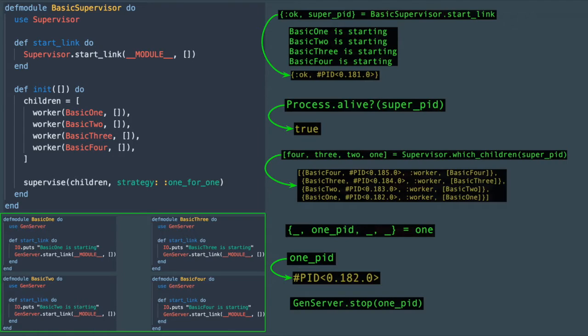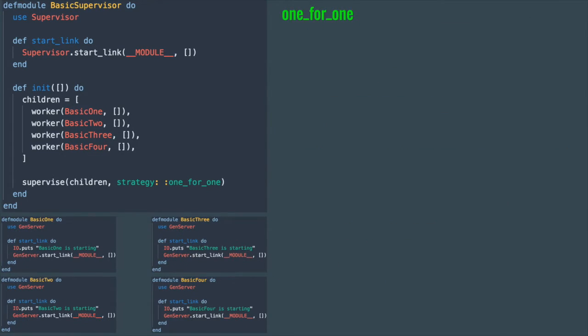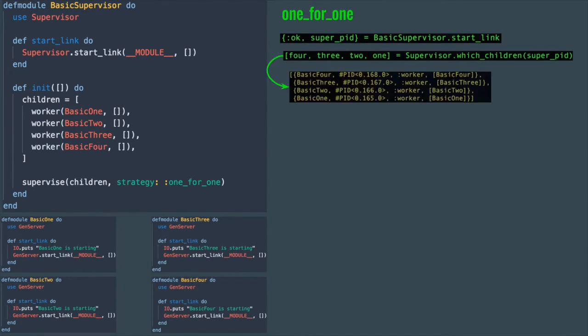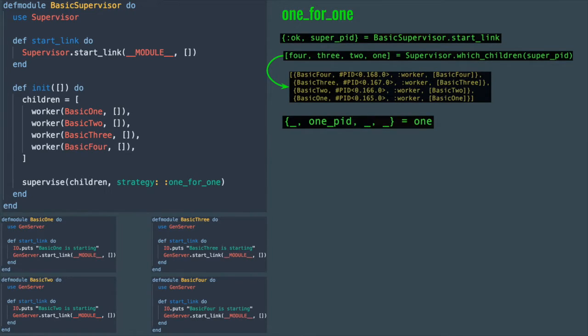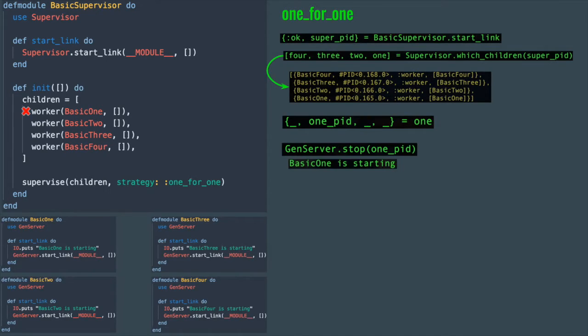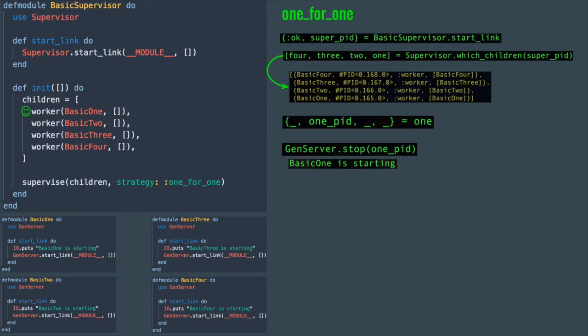Now let's apply these methods on each one of the strategies. Beginning with one_for_one strategy, we start a supervisor process, run which_children method to capture all the worker processes and select the first worker pid. That's actually the last element in the list. And now let's stop this worker by calling genserver stop. When you run this, you should see basic_one is starting printed on the screen, which means that worker process was restarted. So we stopped a worker process manually and the supervisor found out about it and restarted it.